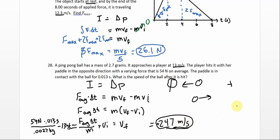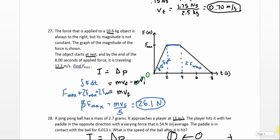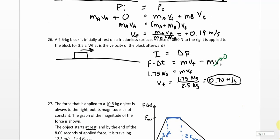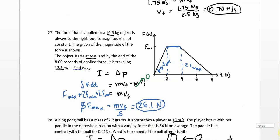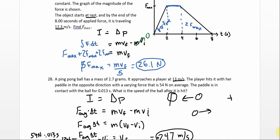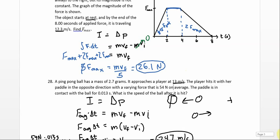Just to emphasize: students sometimes have trouble recognizing the kinds of problems where you want to use impulse and momentum. Hopefully these problems are giving you practice spotting that. When you have a force that lasts for a time, that often — I would even say usually — means you can use impulse equals delta p.